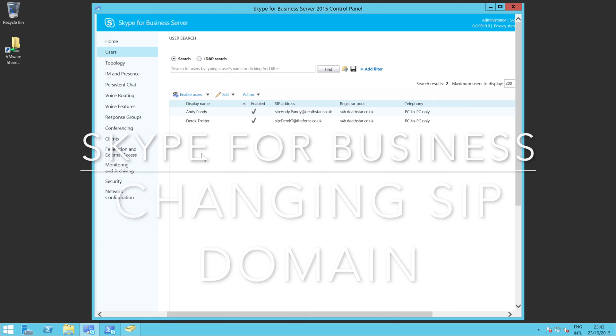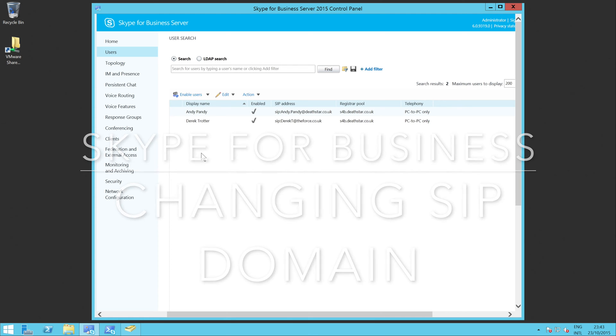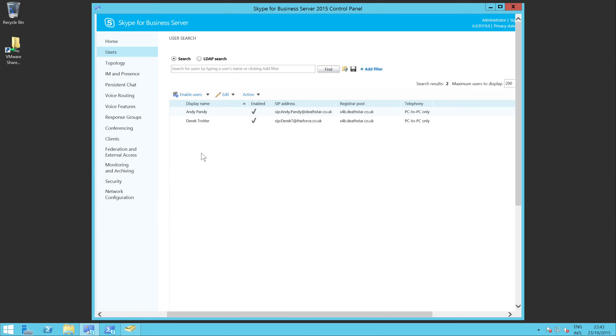So I've been asked about the effects of changing a user's SIP address in Skype for Business. It's also valid for Lync 2013, of course.